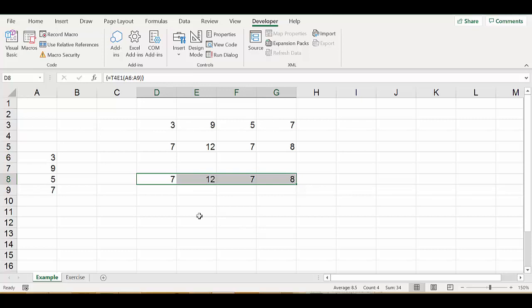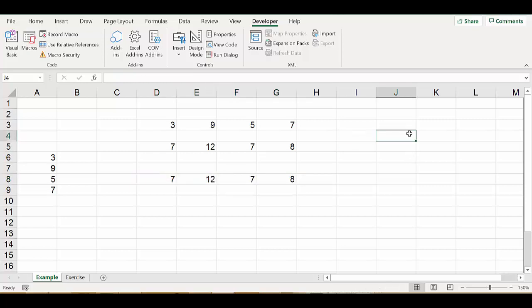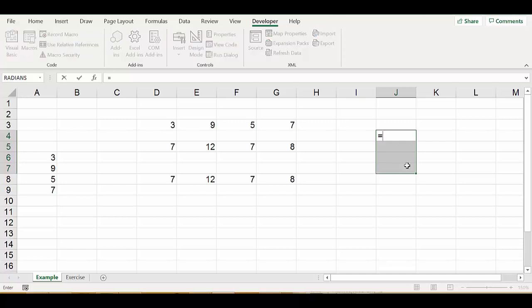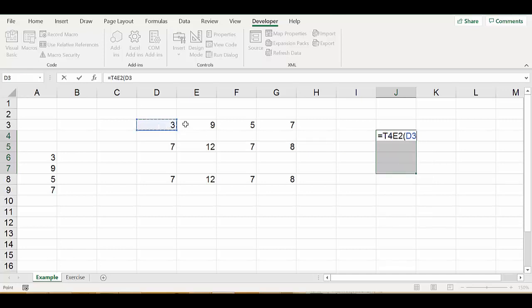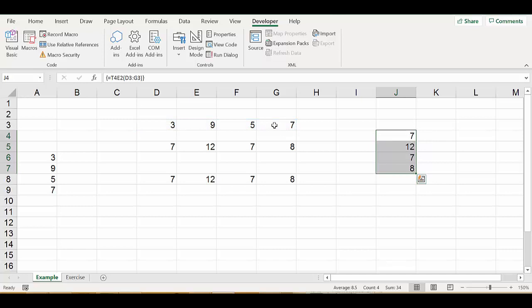Now let's work with the second function which is t4_e2. Because we have used the worksheet function transpose in there, the output will be directed to a column rather than a row. So for that we have to first reserve four cells in a column for the output and then call equal t4_e2 and pick the input here, hold shift and ctrl and enter. We will get the same numbers.